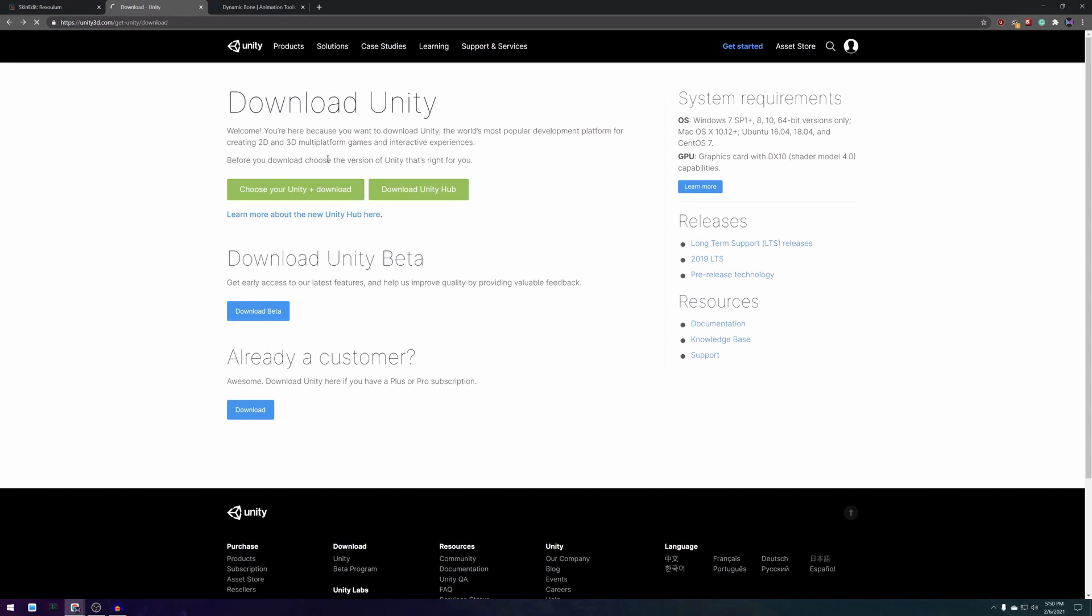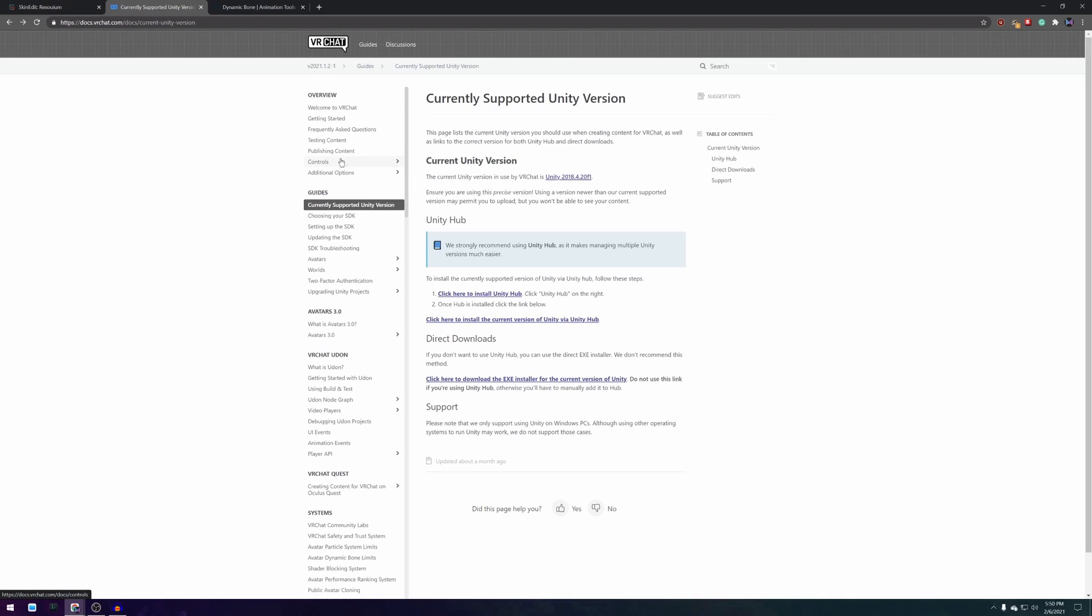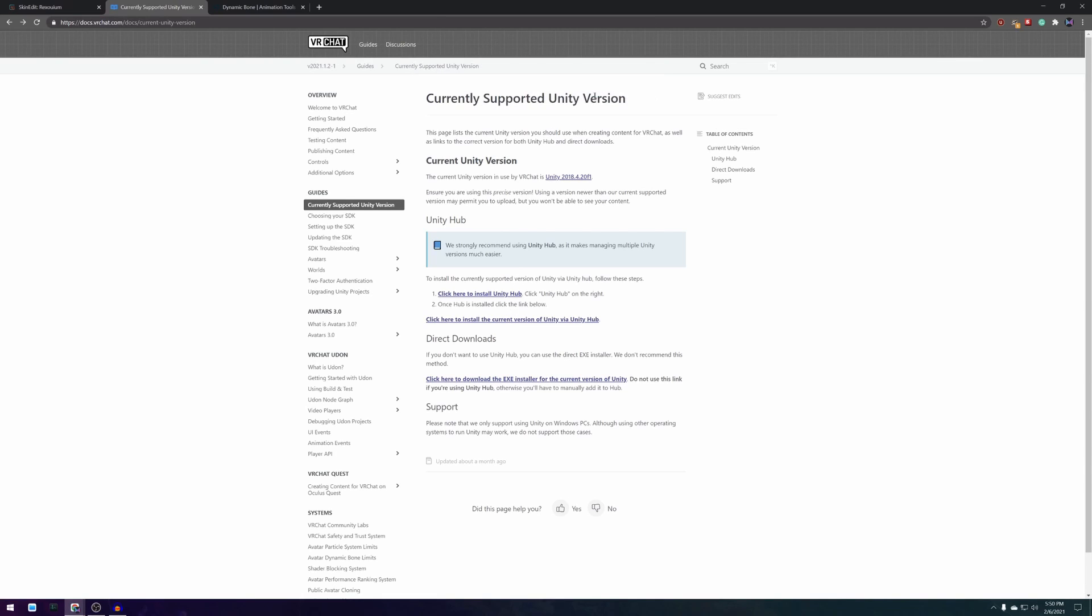After the installation is complete go back to the VRChat page and press click here to install the current version of Unity via Unity Hub. This will automatically install the correct Unity version to your computer for VRChat.